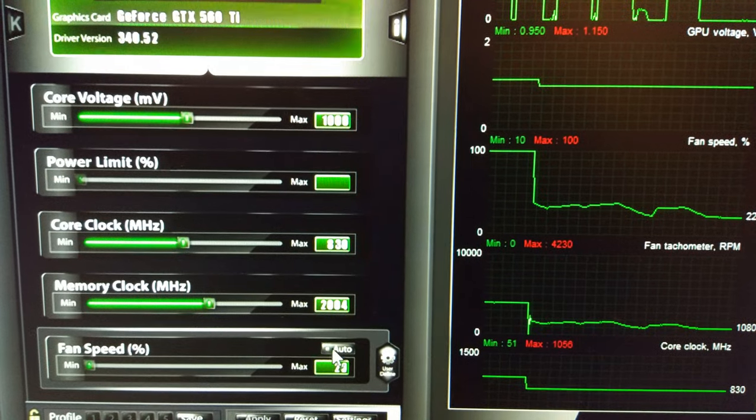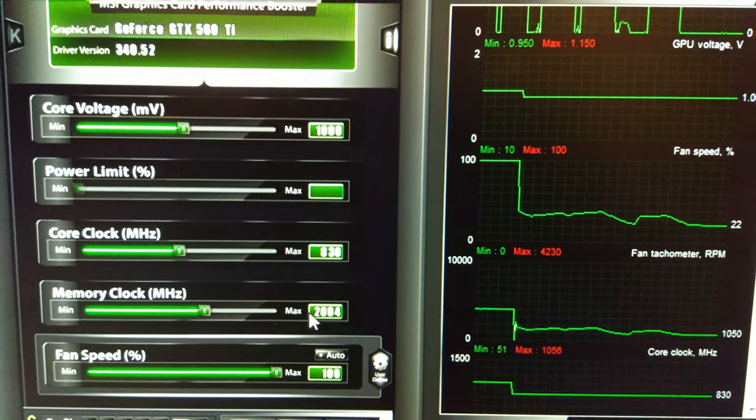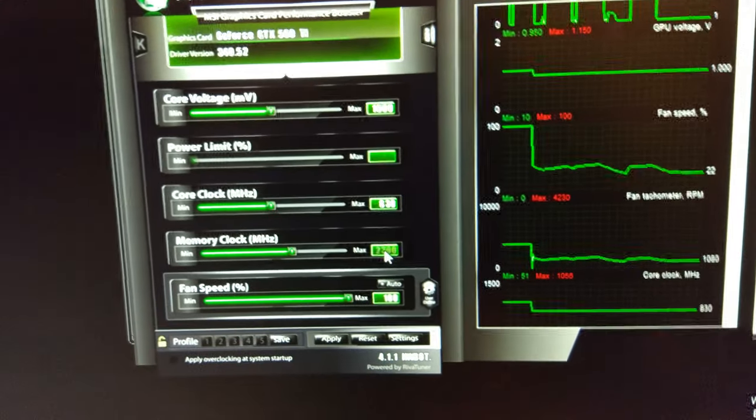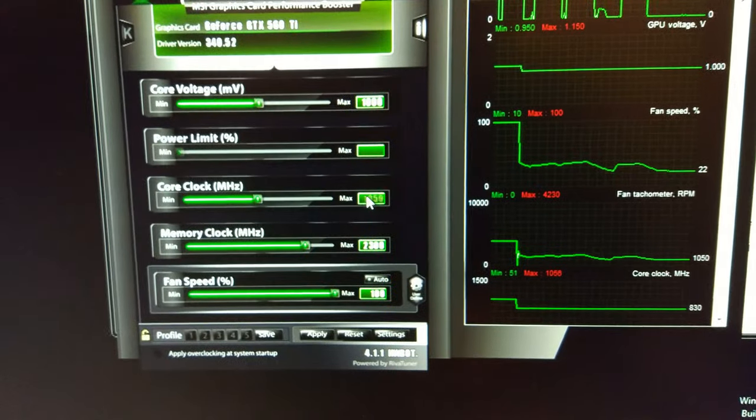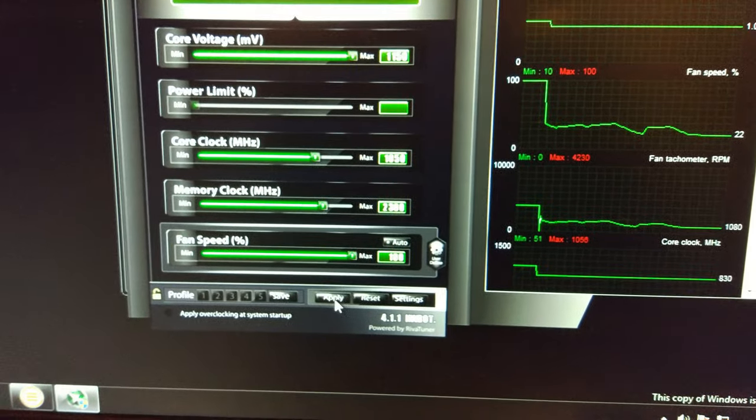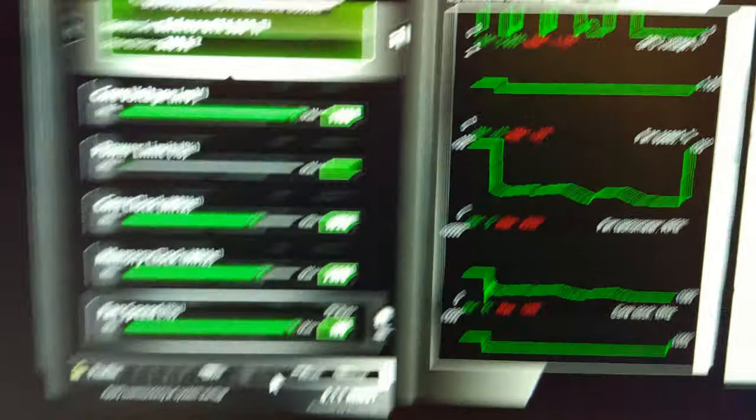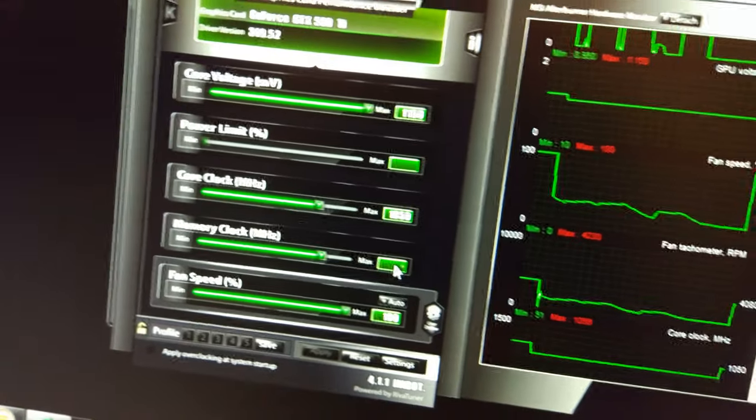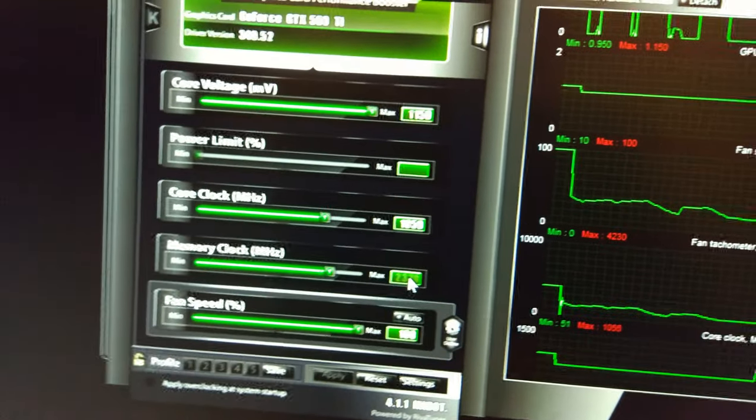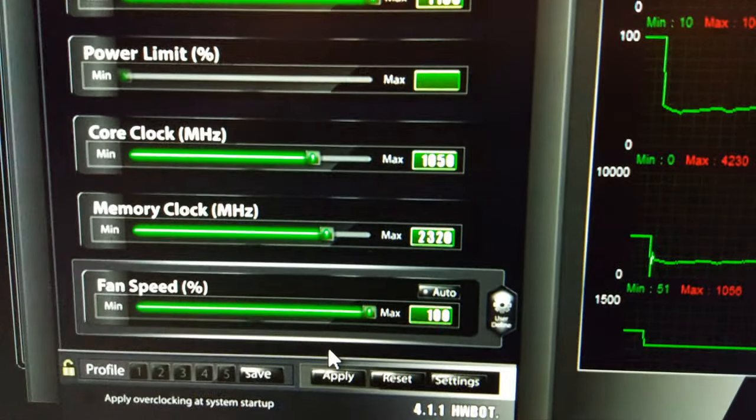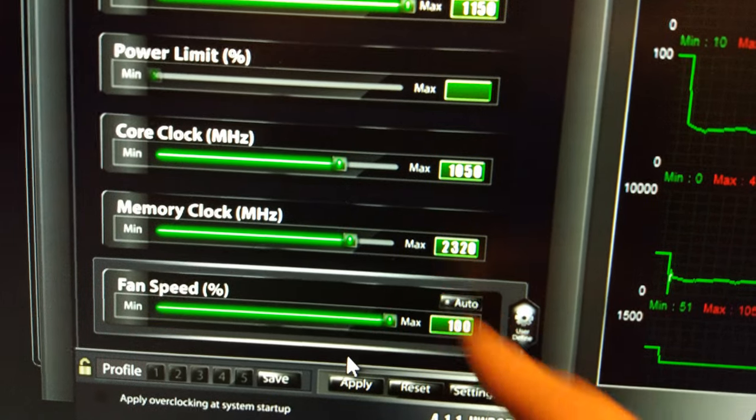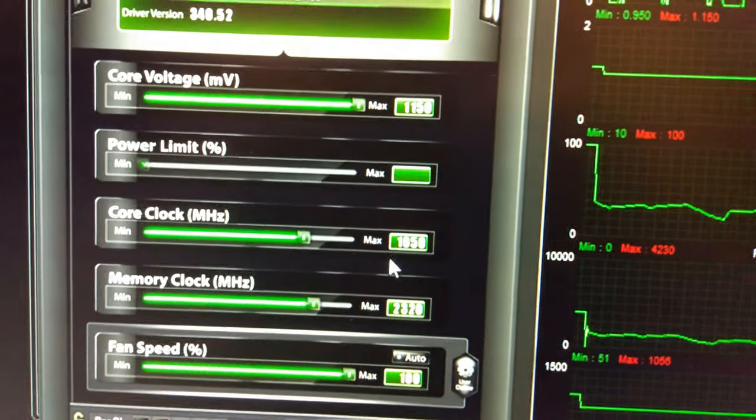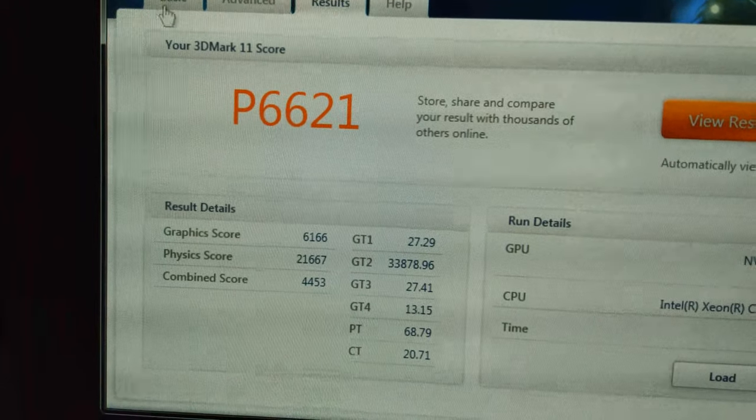The fan speed and the voltage has gone back up. I'm going to go up on the memory now at 20 MHz at a time. It's actually 1160 now and see if the score gets any higher. Obviously this score is invalid.